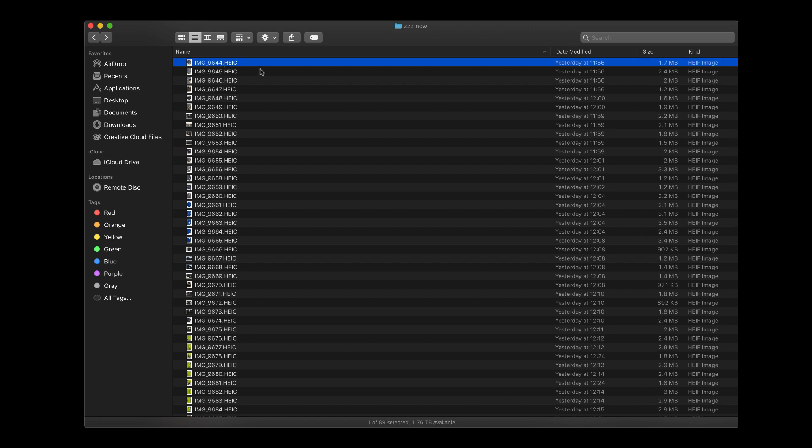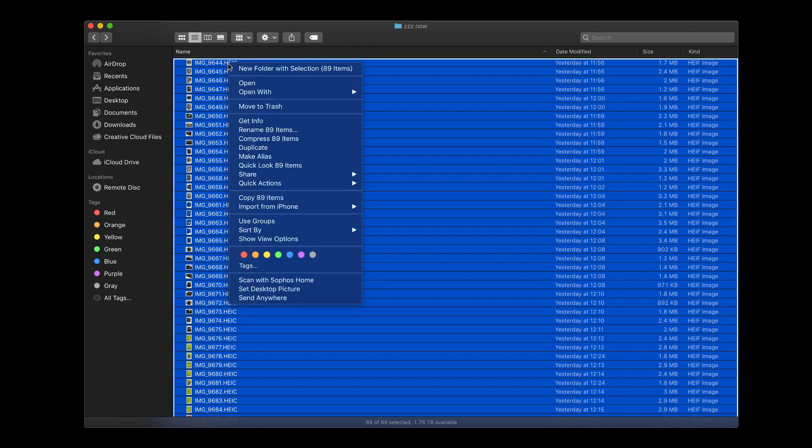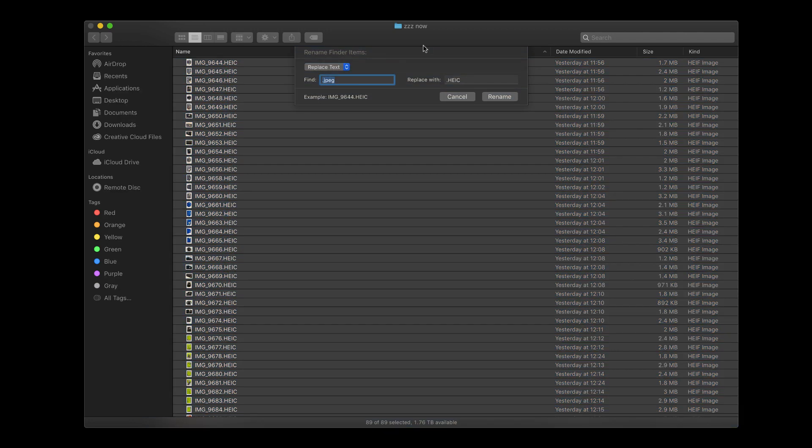All you do is just select all of them. I'm on a Mac, so Command-A and then you right-click and say rename 89 items. You're not going to be doing them one by one, so we're going to rename and it's going to open this window.